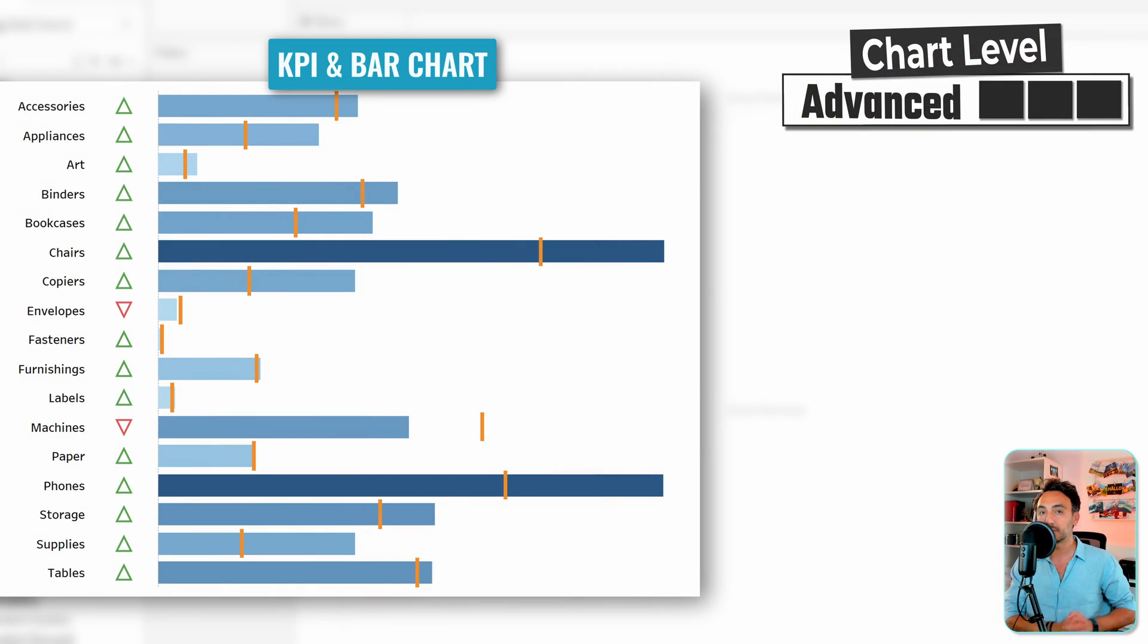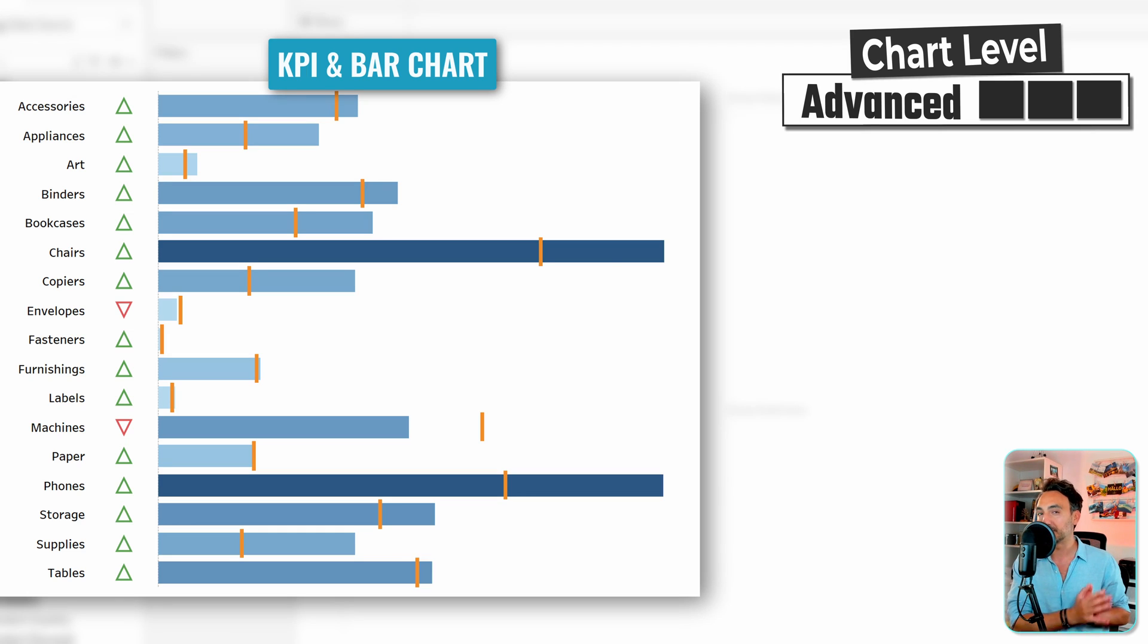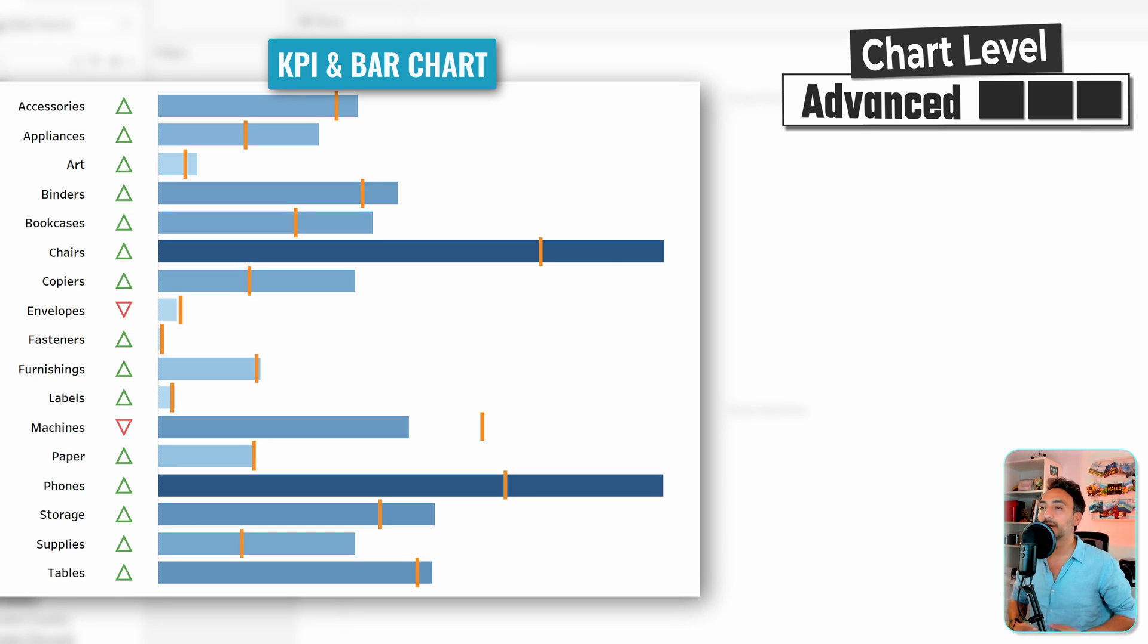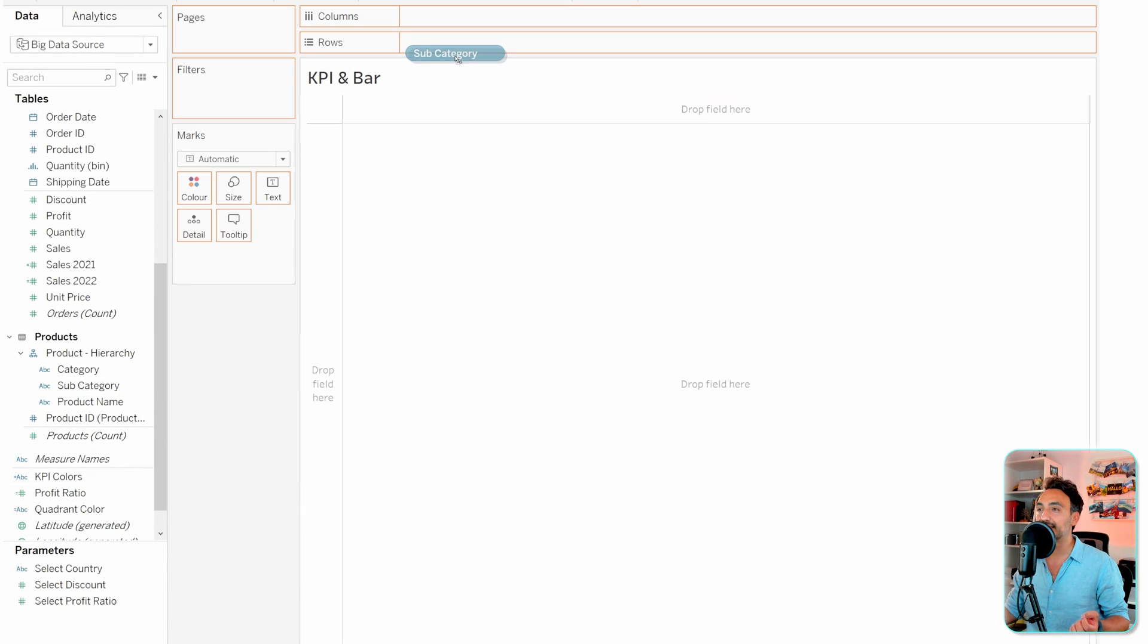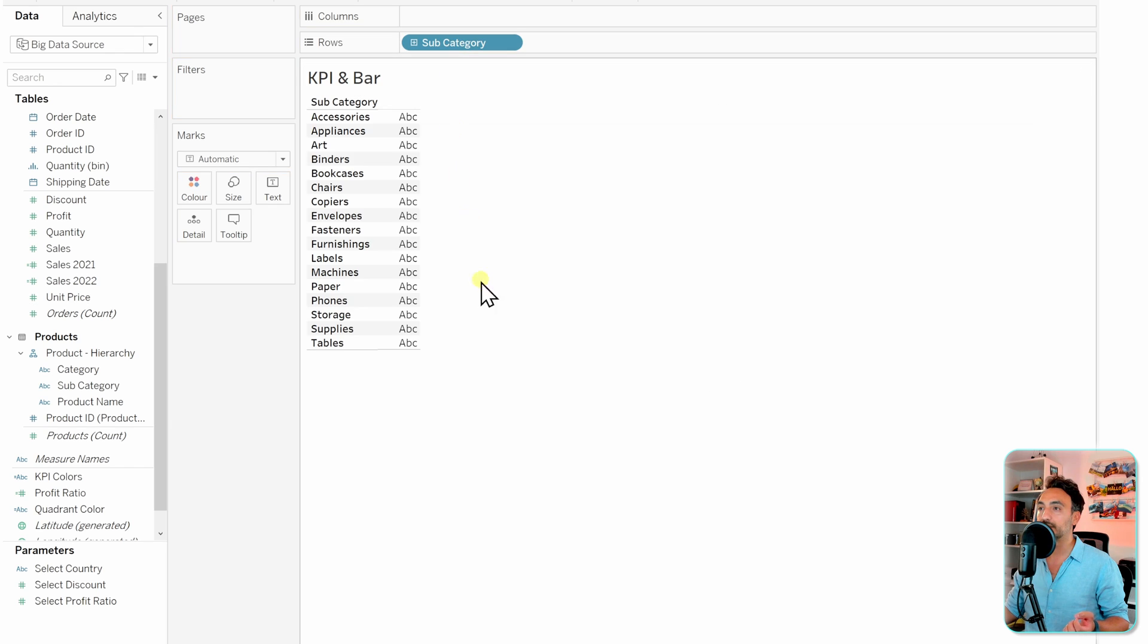All right, so now we're going to learn how to combine a KPI together with any other type of charts, like for example bar charts. We're going to build a view to compare two years. To do that, we're going to get the subcategories to the rows.